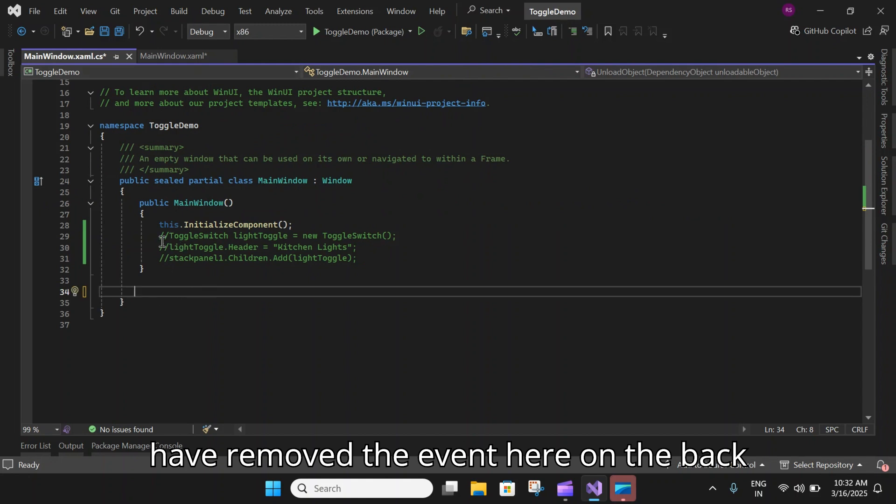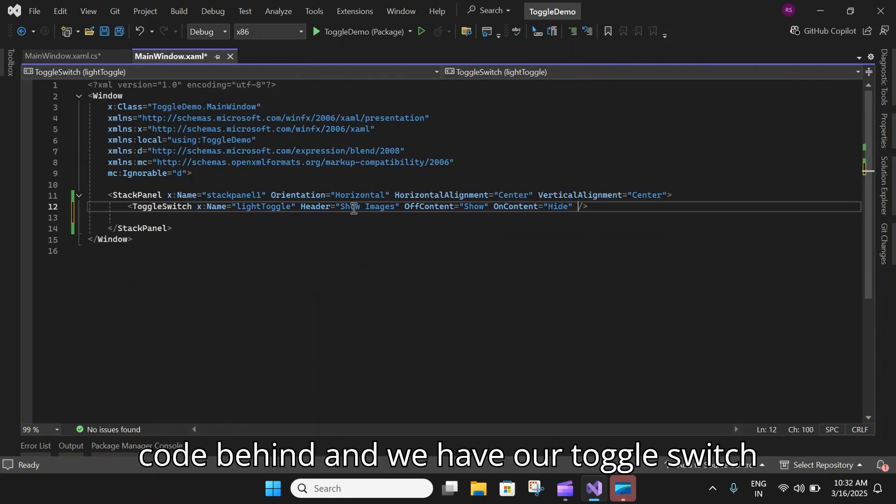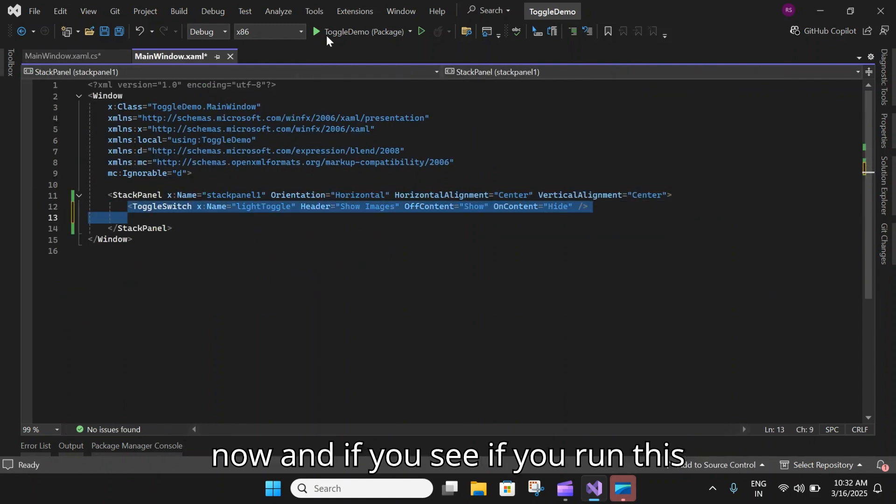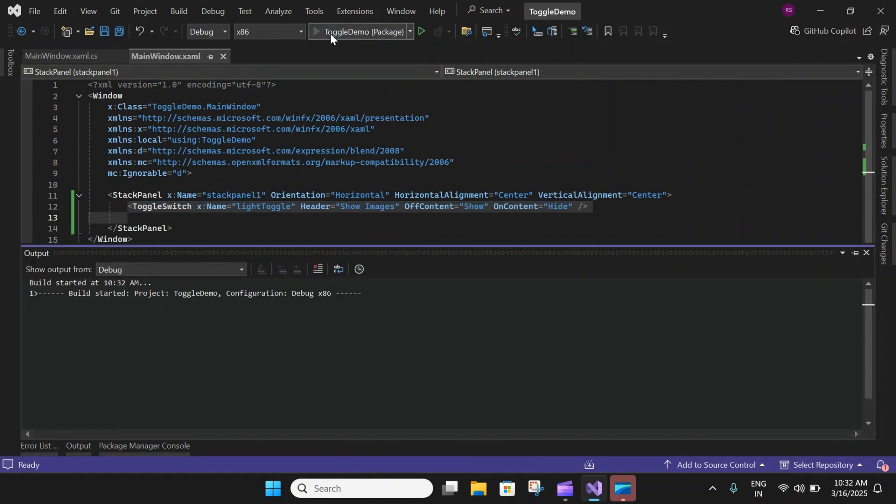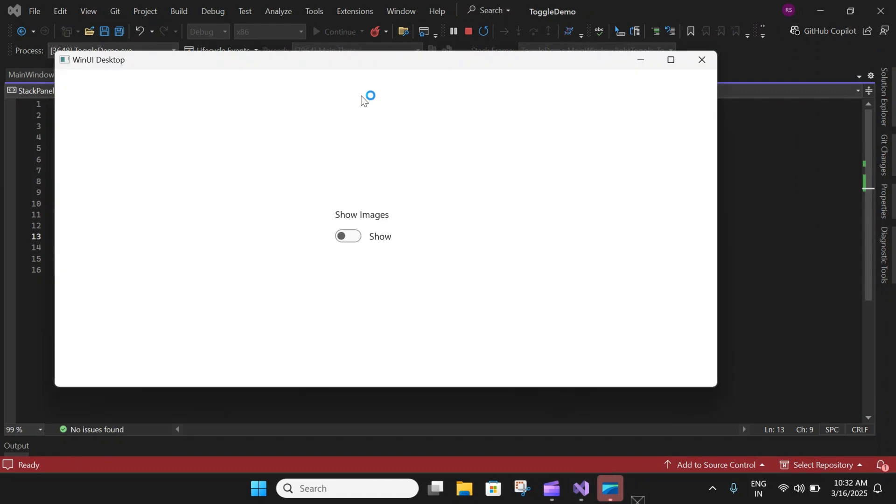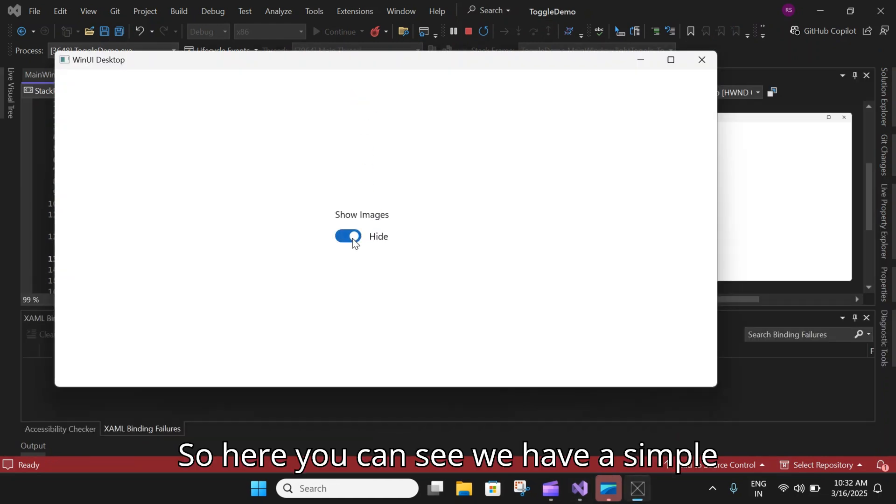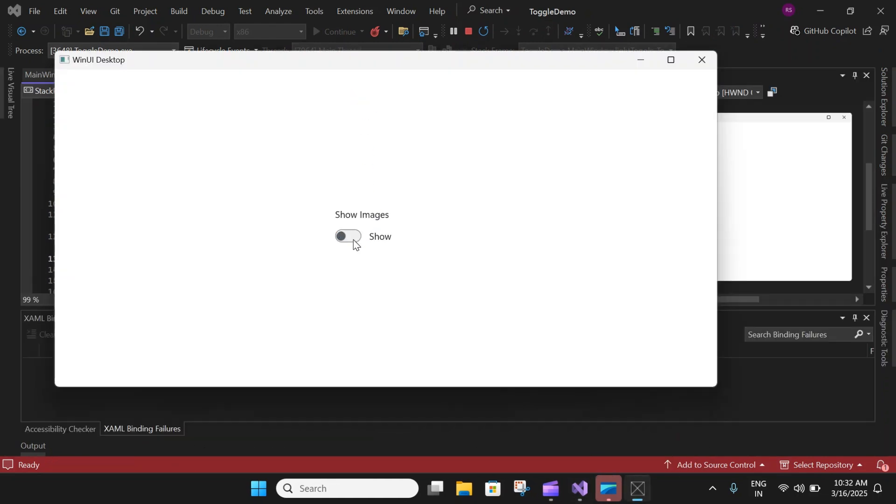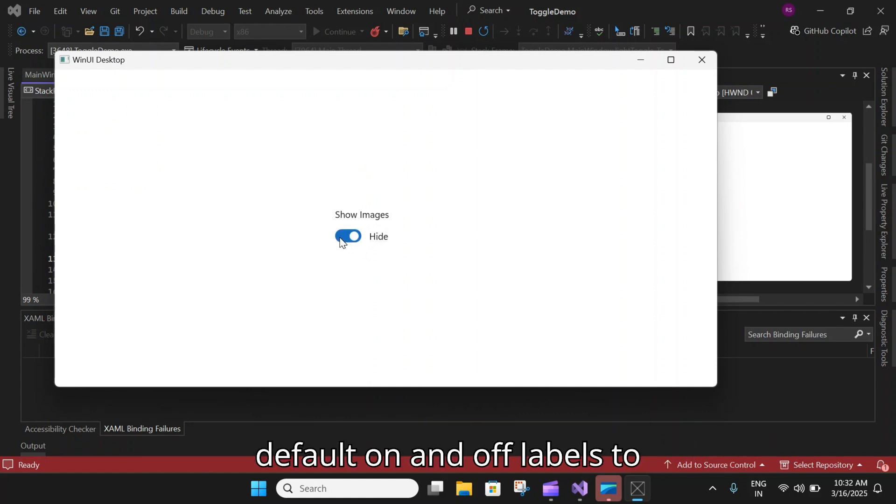That is pretty much it. Let's remove this toggled event handler because I have removed the event here on the code behind. We have our toggle switch now. If we run this application, here you can see we have a simple toggle button where we have changed the default on and off labels to Hide and Show.